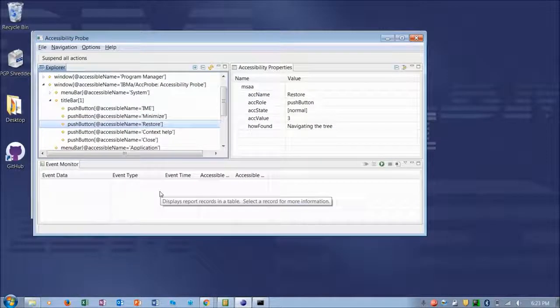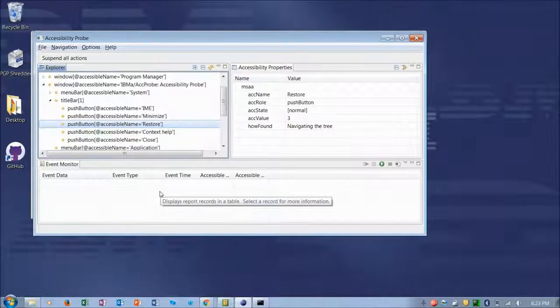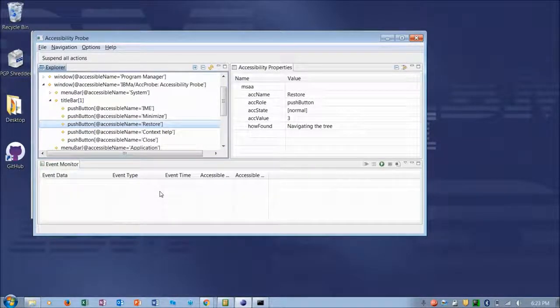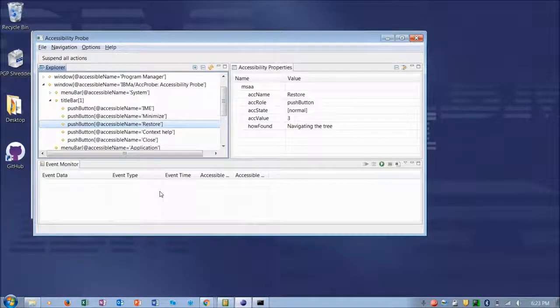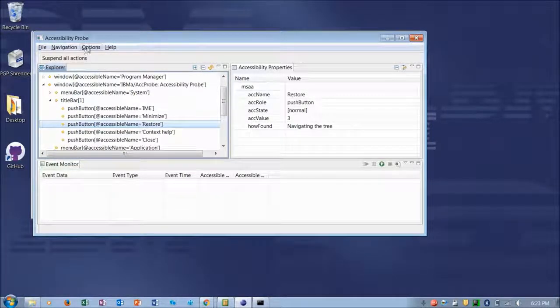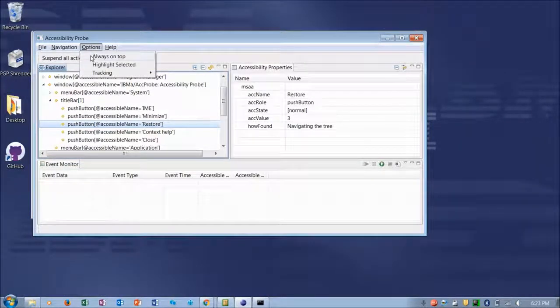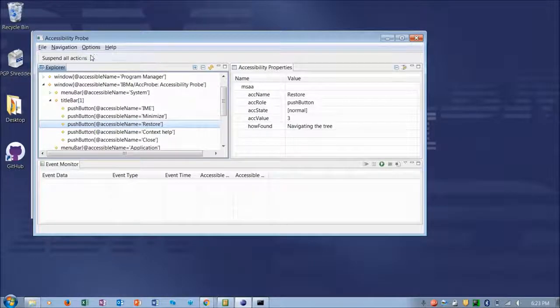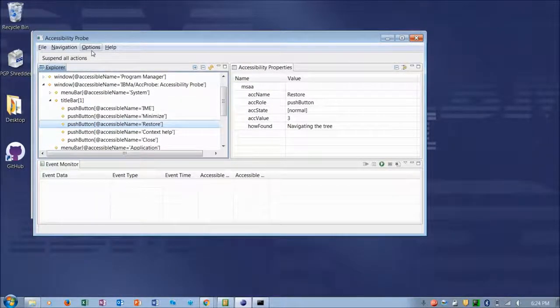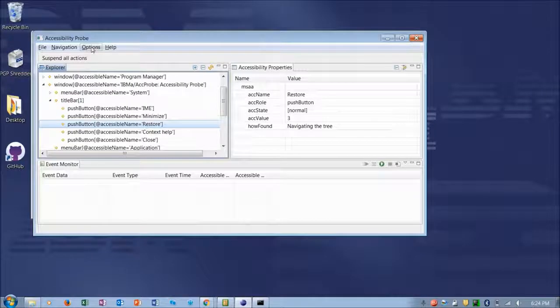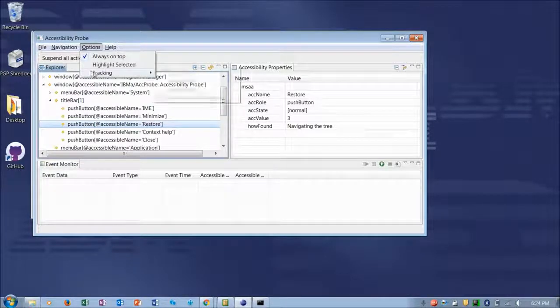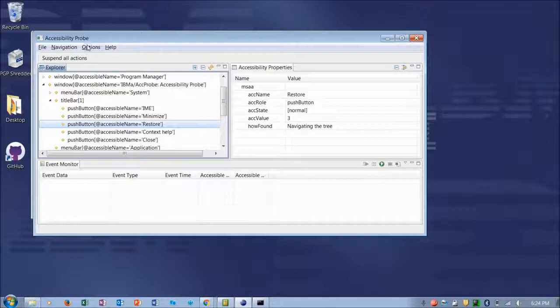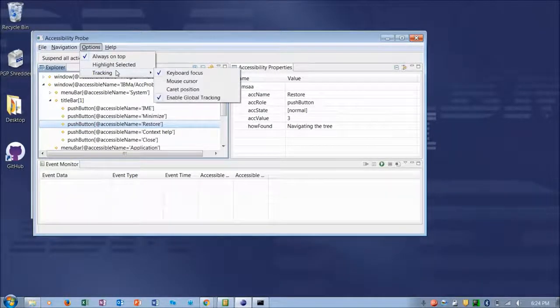In addition to navigating the tree, you can also enable tracking the focus, the keyboard focus, to discover accessibility properties of the elements that receive focus. So I'm going over here and I'm going to select Always on Top. This ensures that AccProbe remains the top window so that we can see the values that are populated. And then under Tracking, I'm going to choose Keyboard Focus and Mouse Cursor Focus.